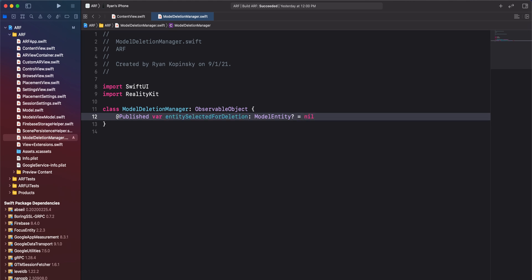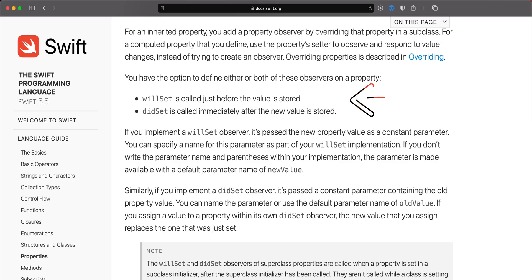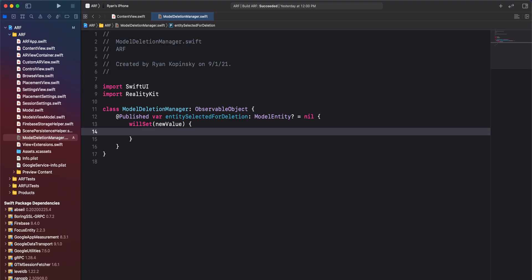Before we proceed, let's discuss why we need this variable. Whenever the user selects a model for deletion, we want to assign it to this property. When the user confirms deletion, only then we remove the model entity and its corresponding anchor entity from the scene. Next, we'll use the willset property observer to keep track of how the value of this property changes. According to the Swift documentation, willset is called just before the value is stored. This will allow us to compare the new value and previous value of our entity selected for deletion property.